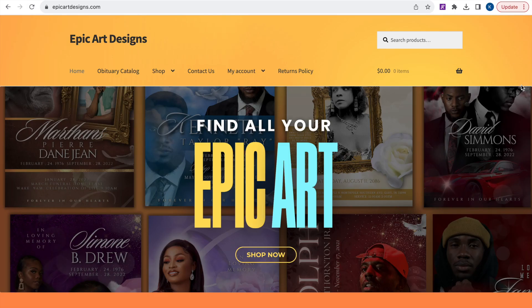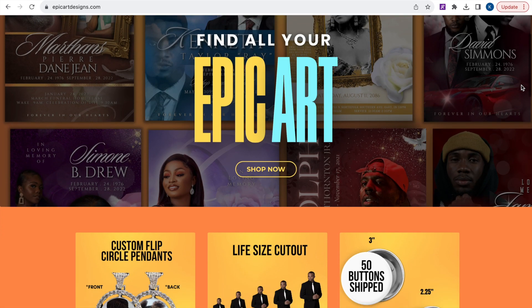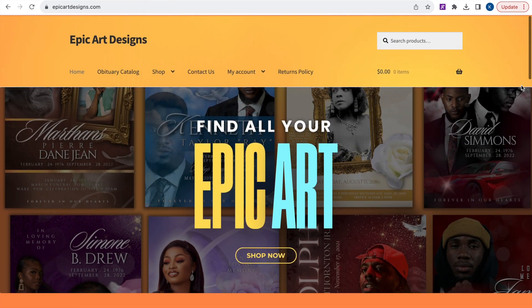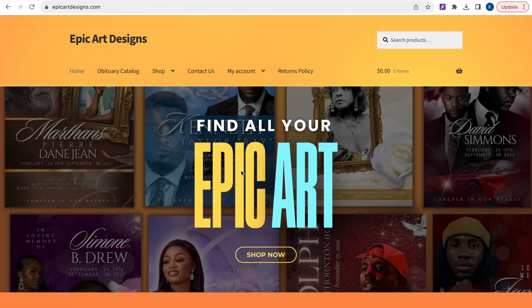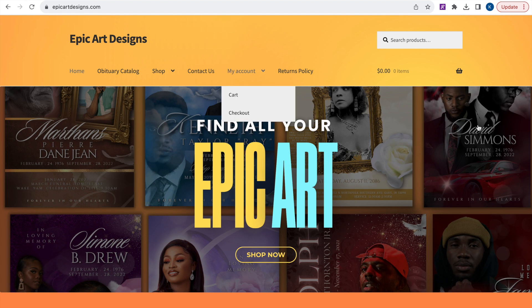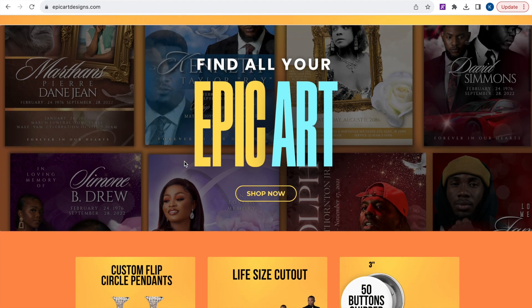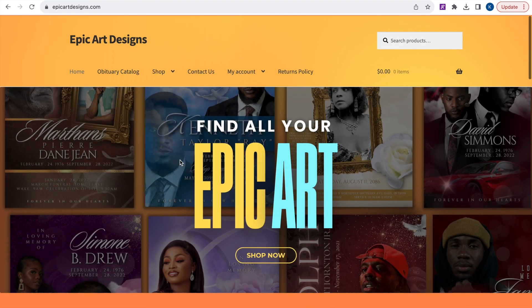Hello everybody. Welcome to EpicArtDesigns.com. If you're new here welcome to our channel. Make sure you hit the subscribe button and like this video. And if you've been here before welcome back. On today's video we're going to show you how to use our free button template using Canva. So let's get started.